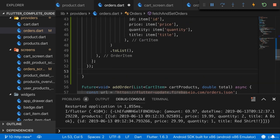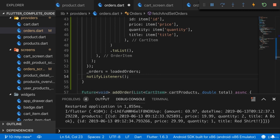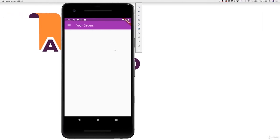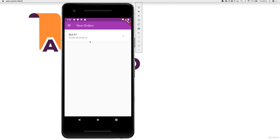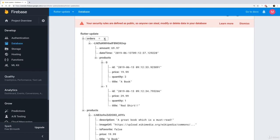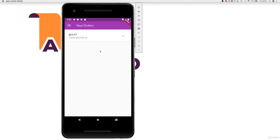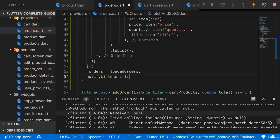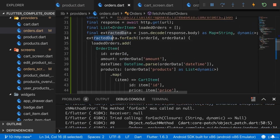Down here we're done and we can set our orders equal to loadedOrders, then call notifyListeners to make sure the UI updates everywhere. If we save and revisit the orders page it should load our orders from the web and display them — and it does. But what if we have no orders? If I delete the orders node on Firebase and go back and revisit the page, it still has the old orders in memory but now we have an error: forEach was called on null.